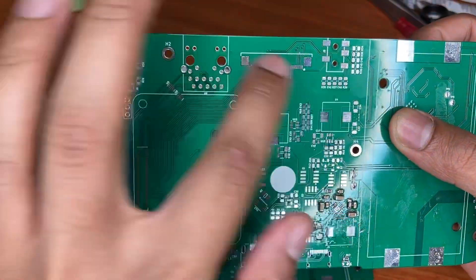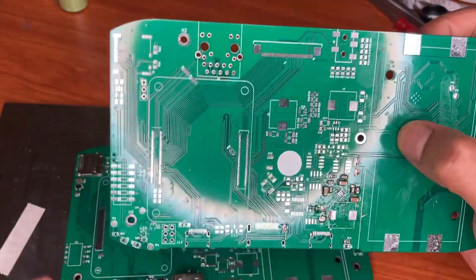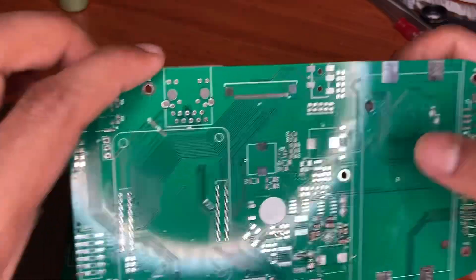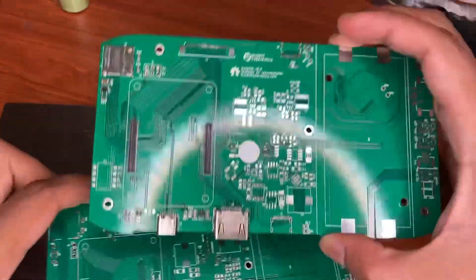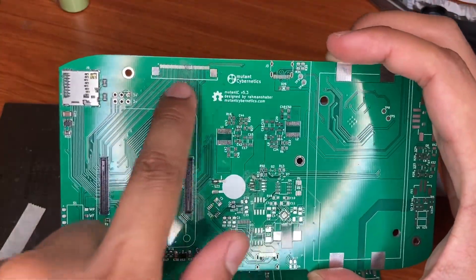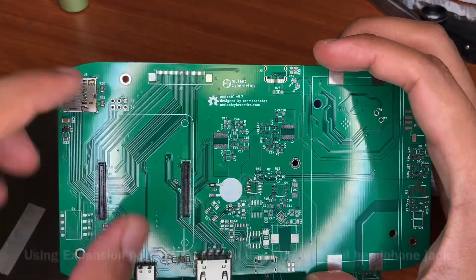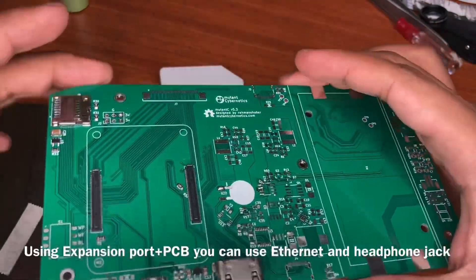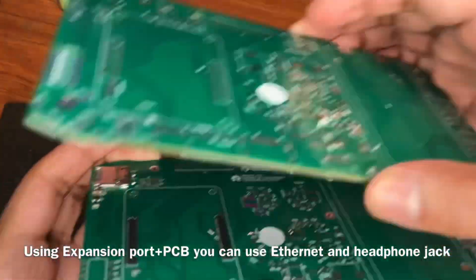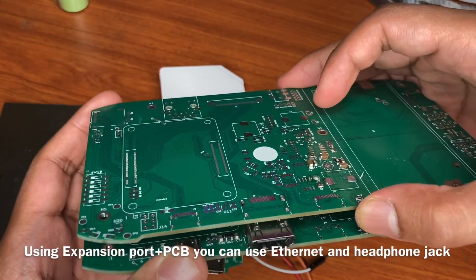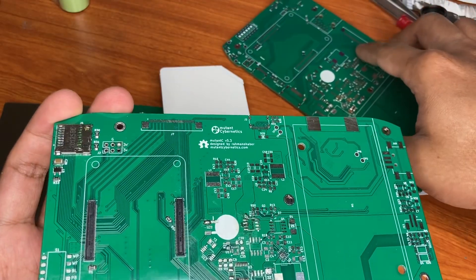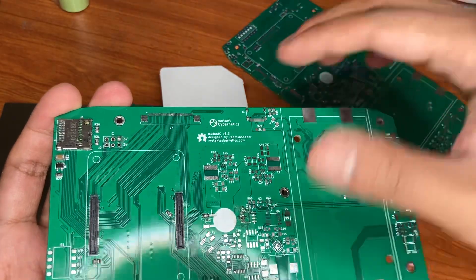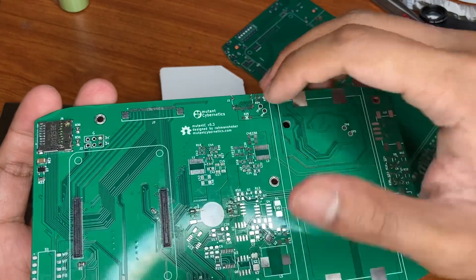But the Ethernet jack you can use from the expansion port in the second layer. Like this, you can add an expansion port, and with the expansion port you can use the Ethernet jack. Also the same is true for the headphone jack.